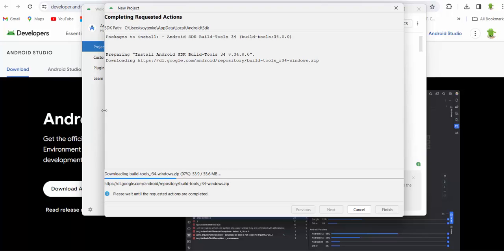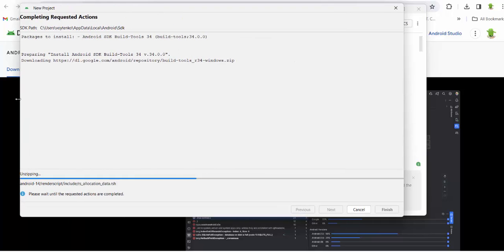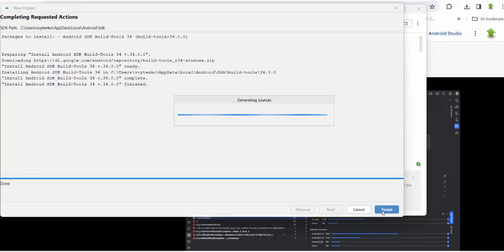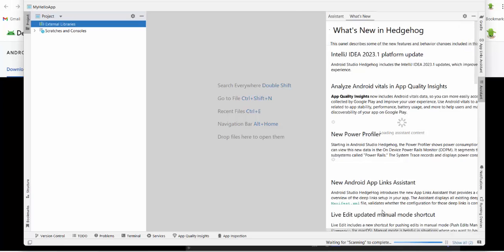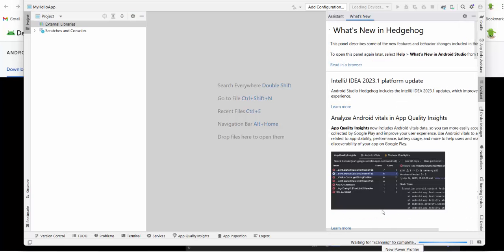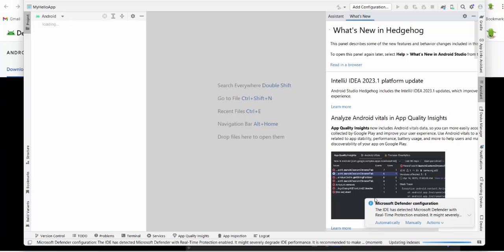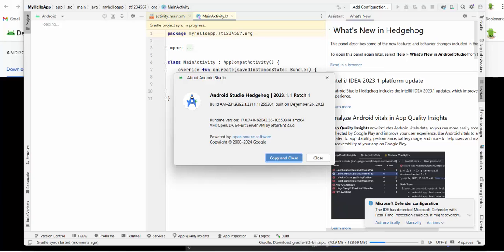So for the first time it may take some time because still some unzipping should be done. Then you press finish. So we have new Android Studio Hedgehog version. It's recently updated. It's built on December 26, 2023.